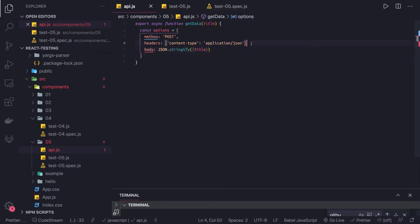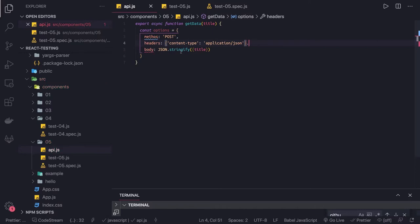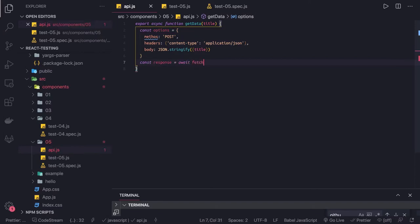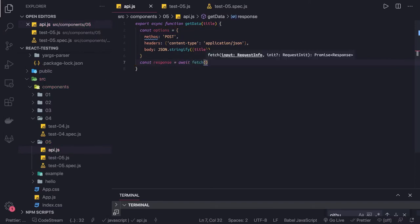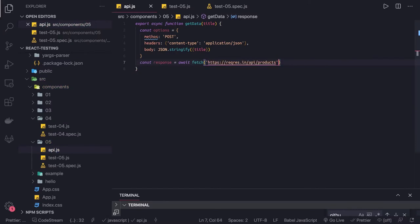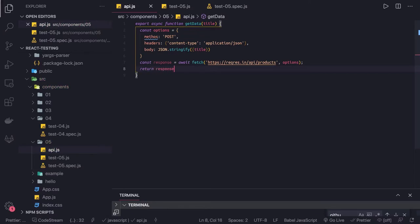This is our options for the request. Now we can simply say const response, equal to await fetch. There is a mock URL available online that I'm going to hit, and I'll be passing the options. Once this is done — this is a fetch — we can return the response. So this is our simple API call.